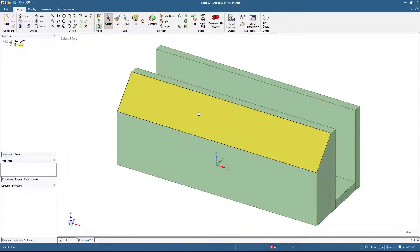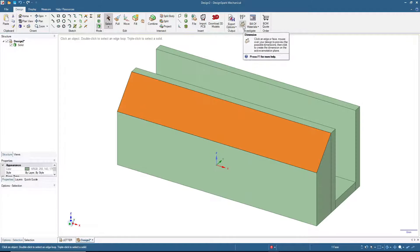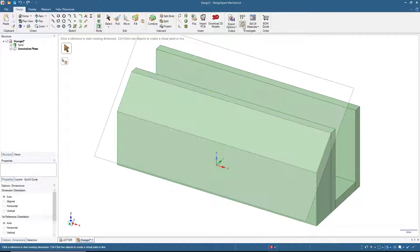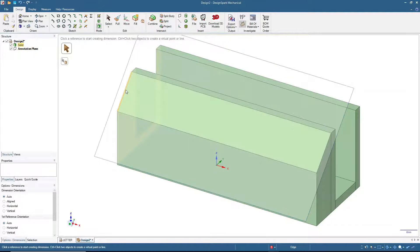Now let's click here to add the text. I will use this dimension tool. Click here and it will create an annotation plane — the one you see with the blue border or edges. Now we will click here.